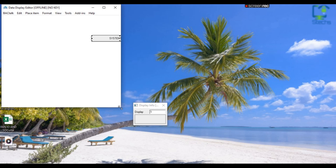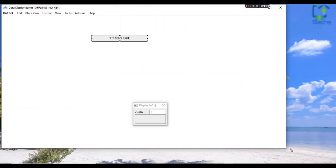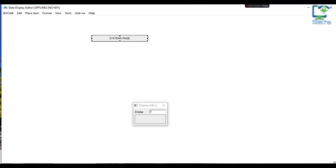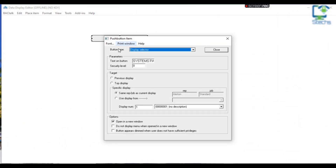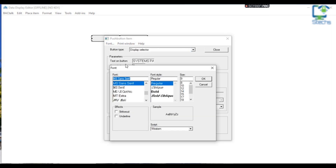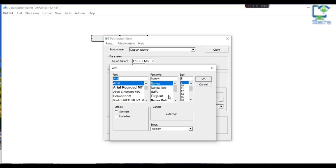Double-click on the button again to change the font and size of the font on the display. Click on Font from the menu of the push button configuration window. Then another window will open to change the font. Select, then close the window.